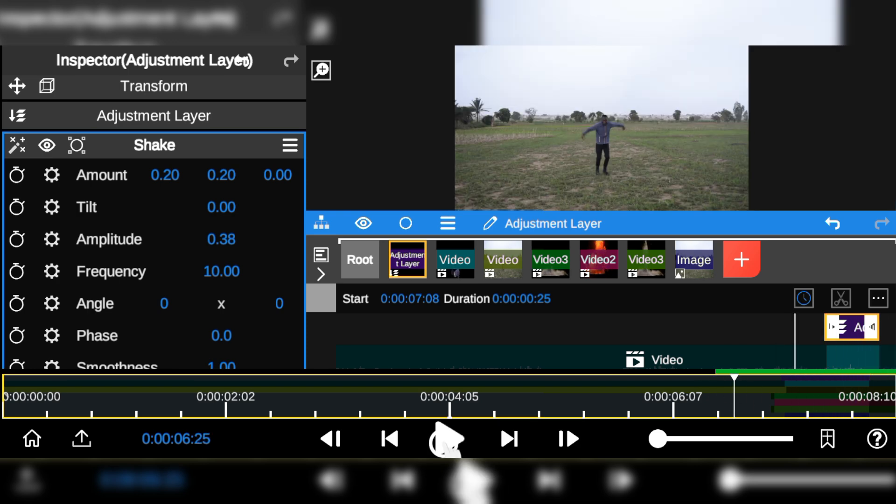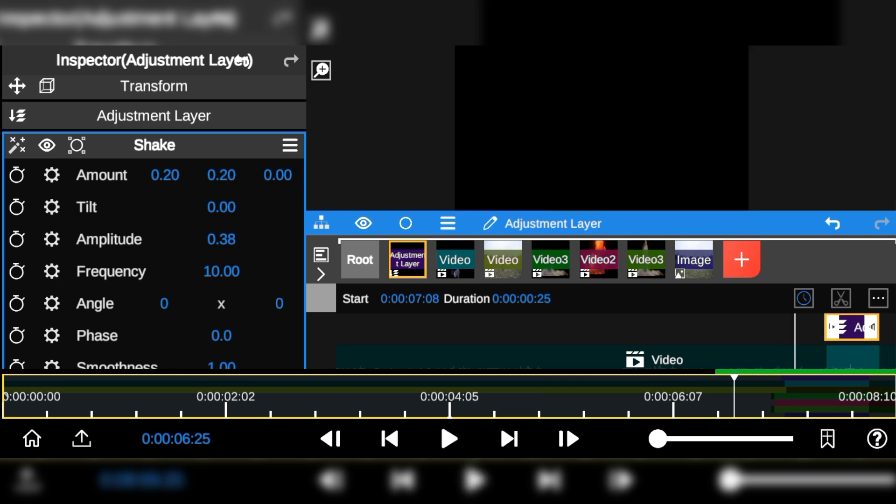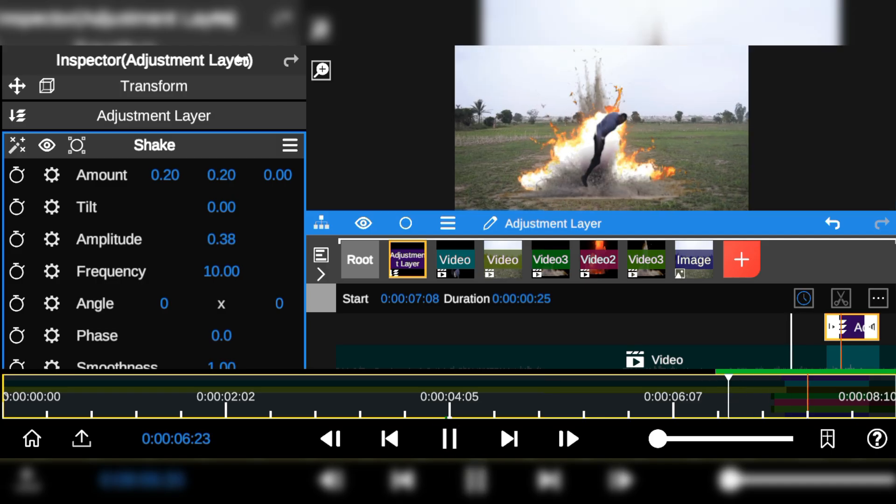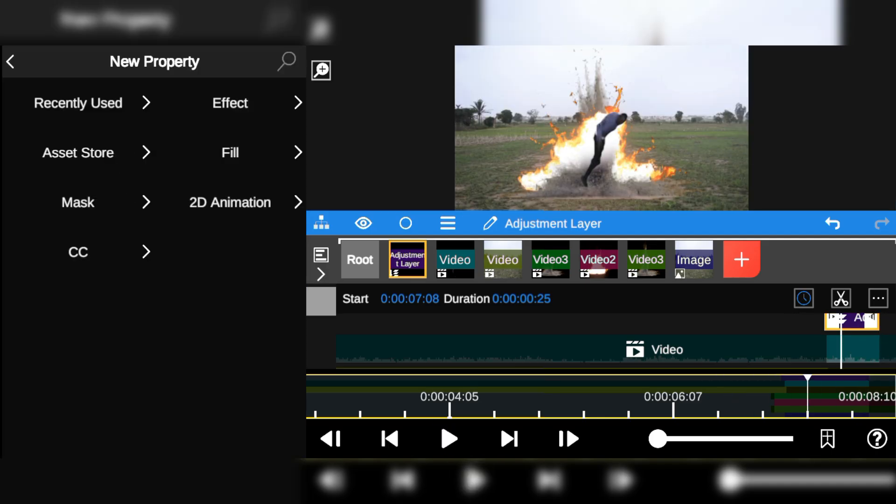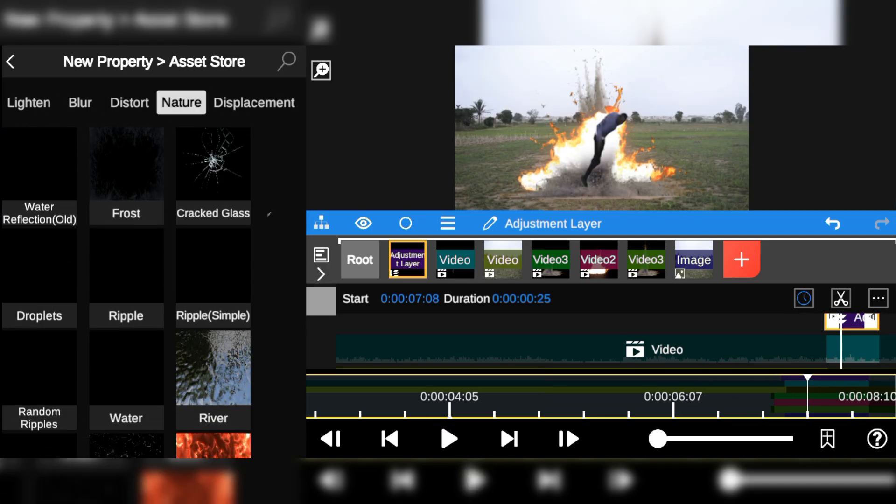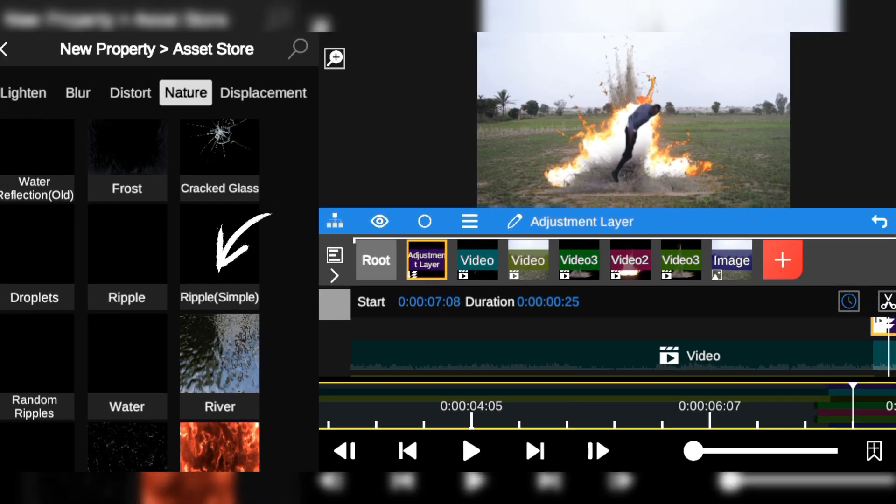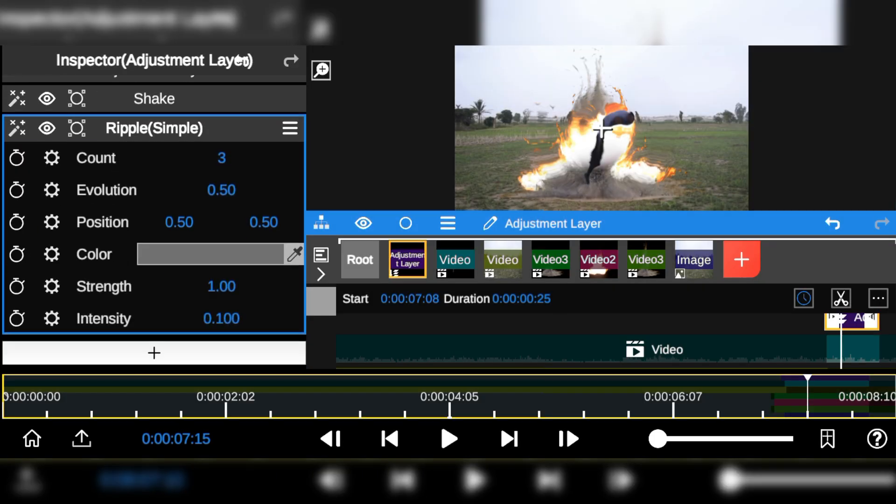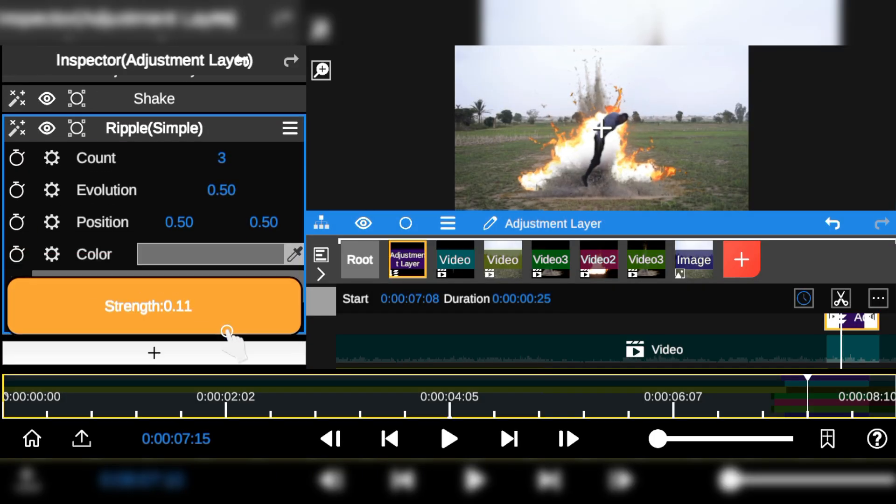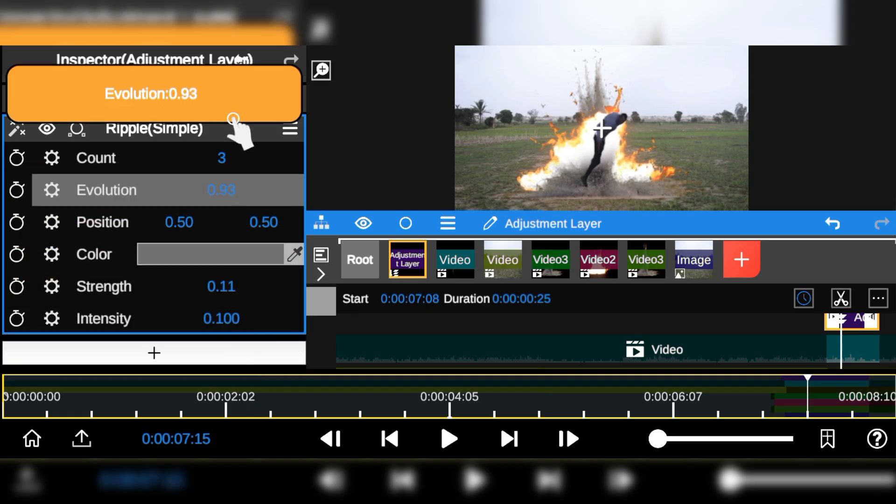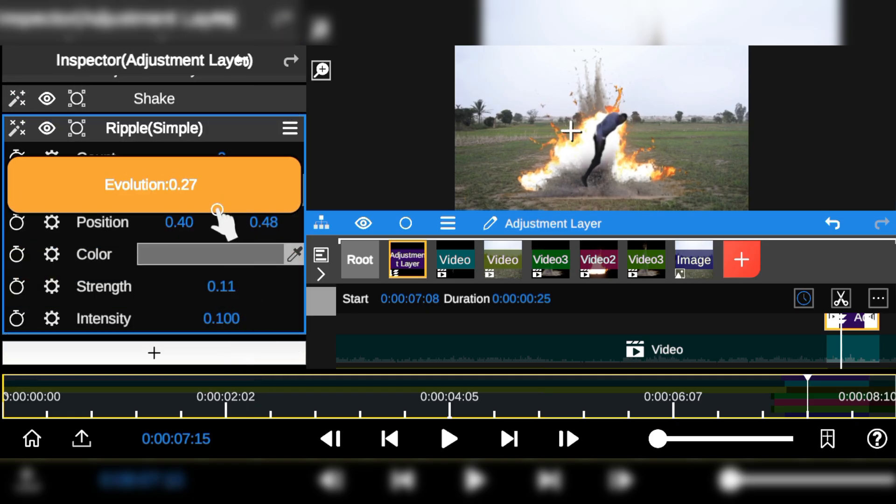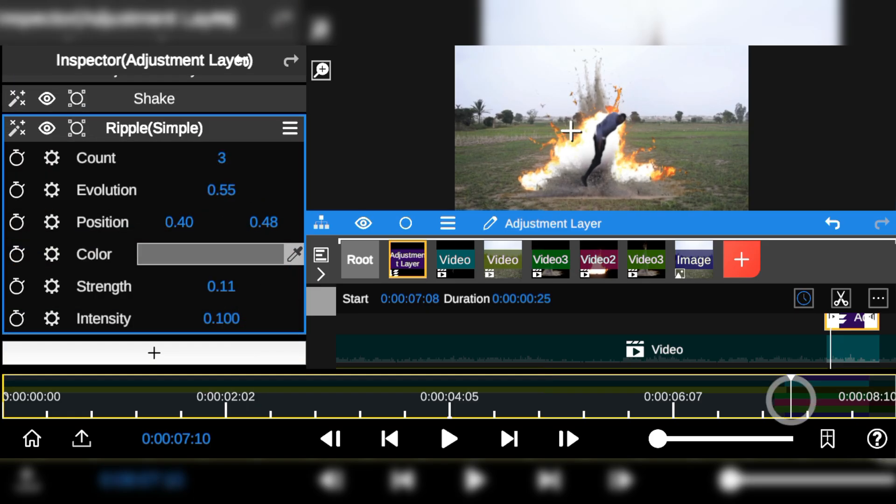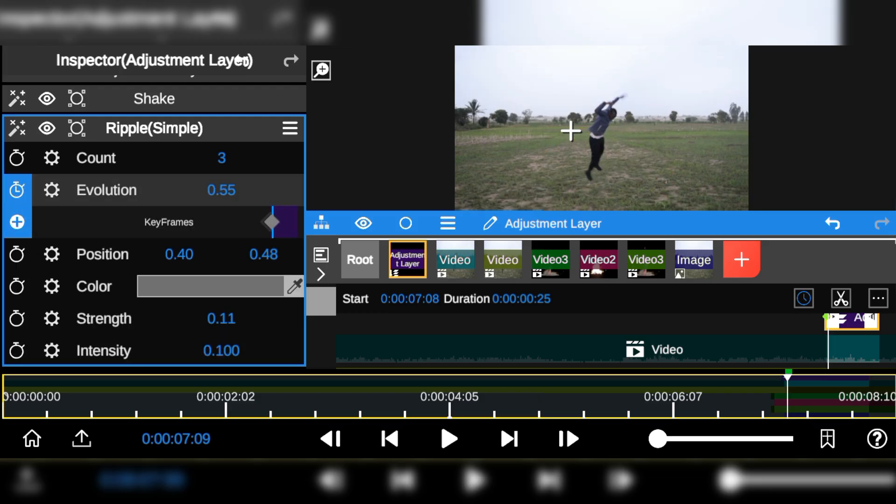Next I'm also going to add the ripple effect to enhance the impact of the explosion effect. As always, adjust the ripple amount and add some tweaks to the evolution option, then add some keyframes to it.